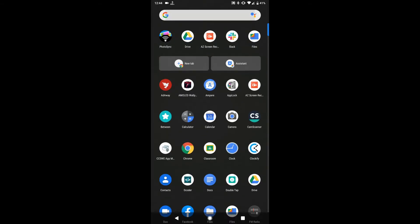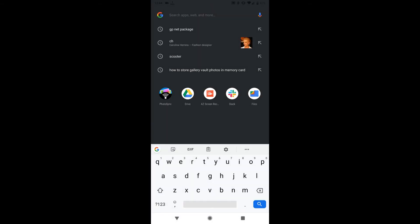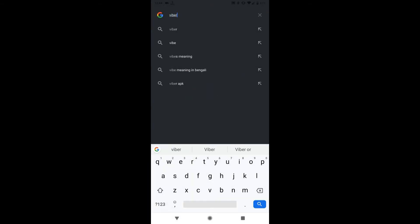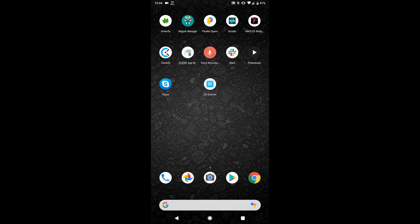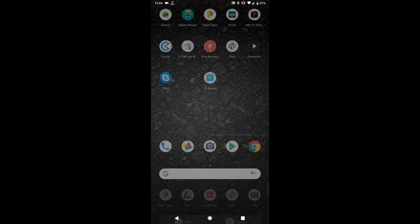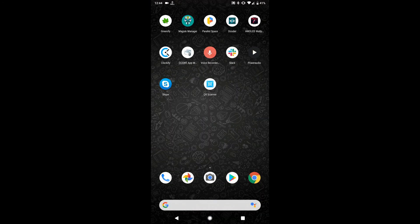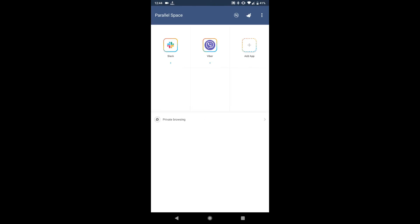This is not available in my device. Just let me show you that I am searching for Viber, it's not available in my device, but if I go to the Parallel Space then I can access my Viber app.